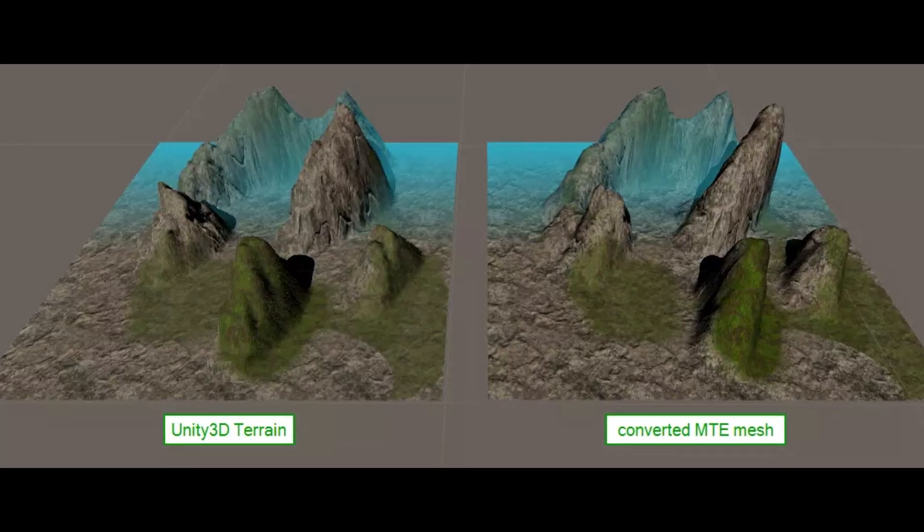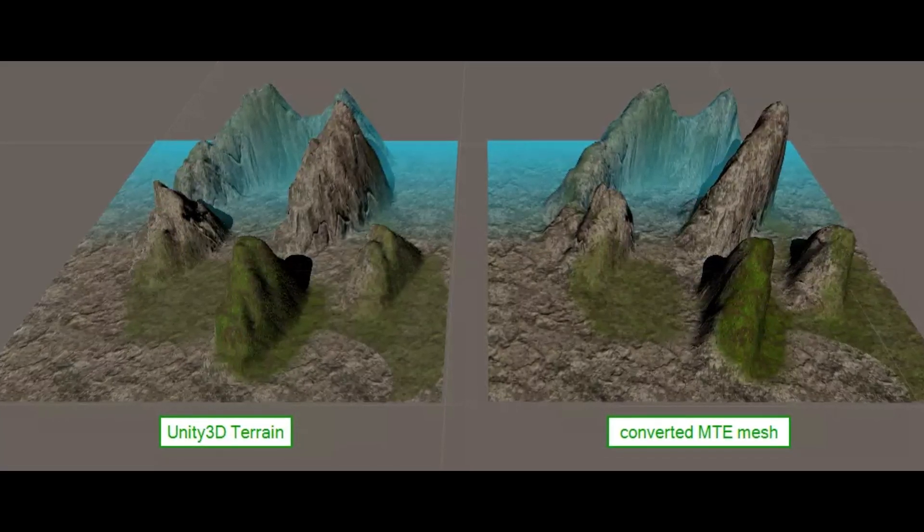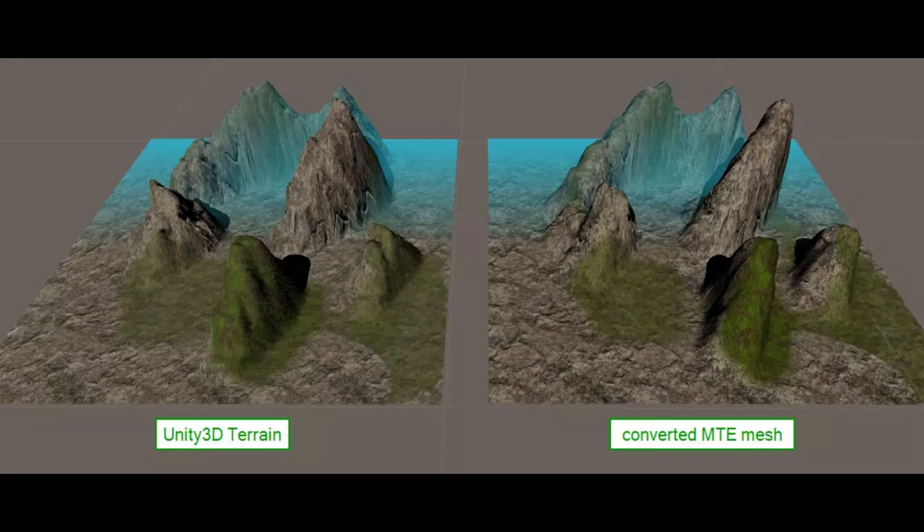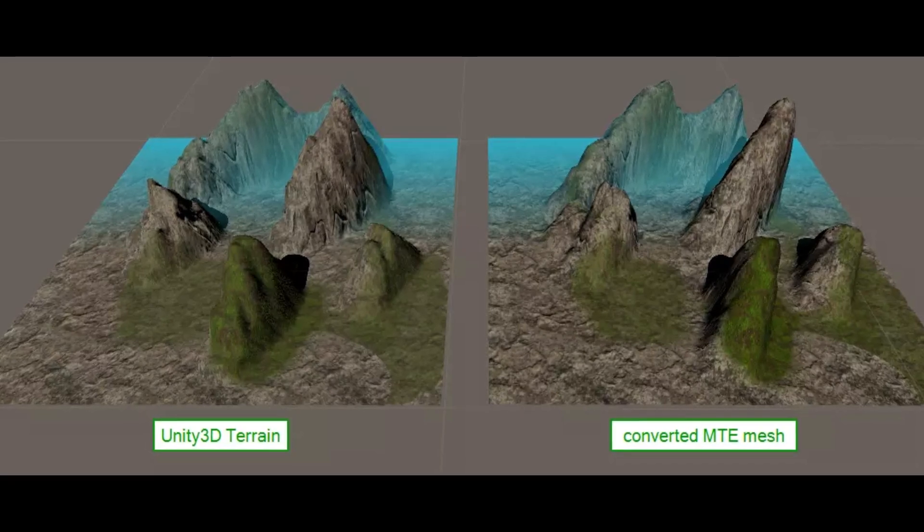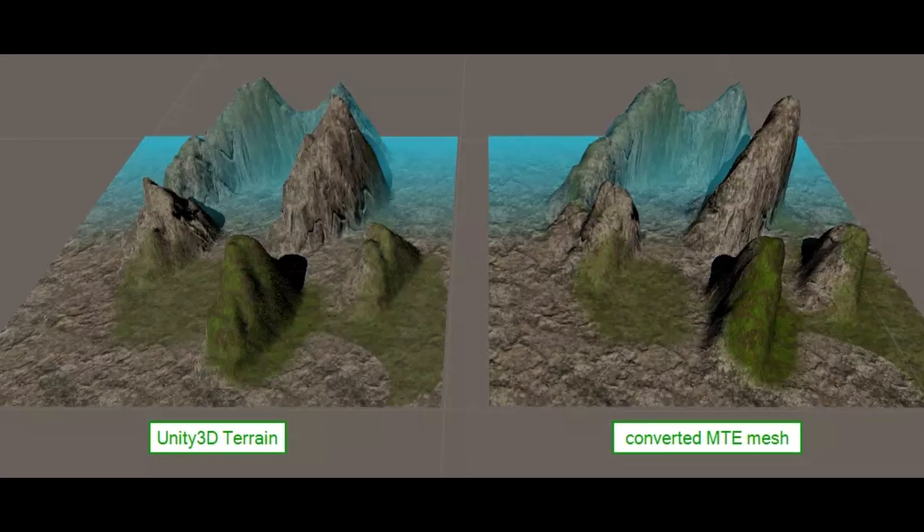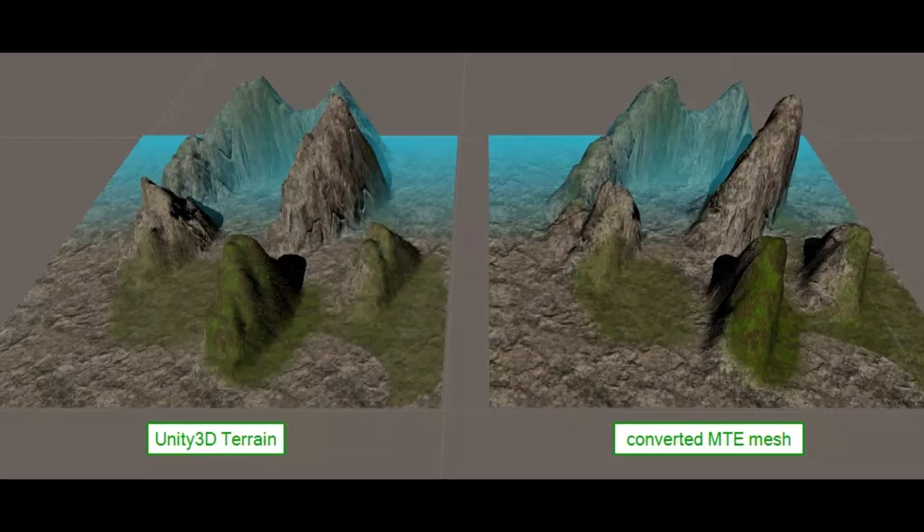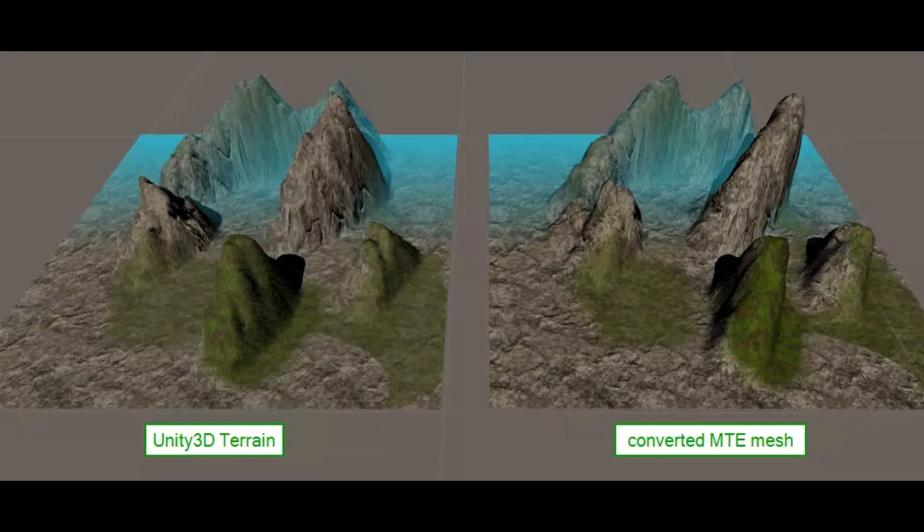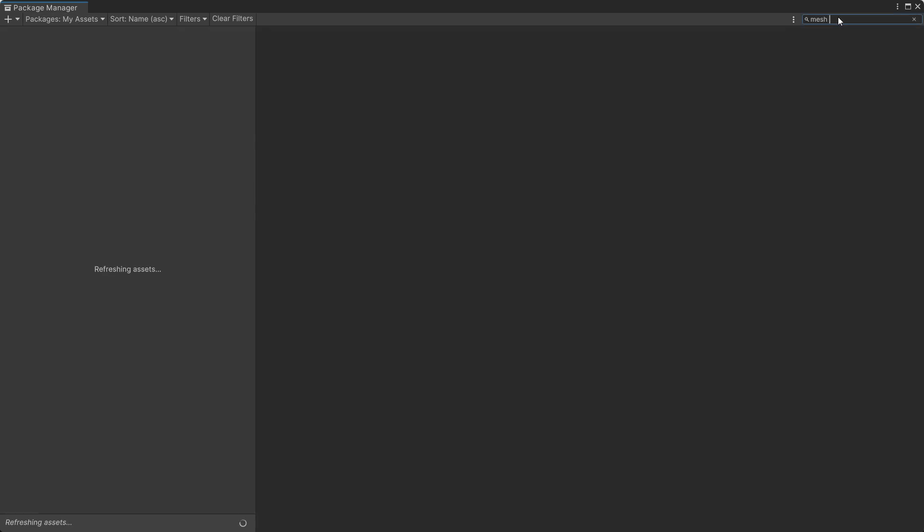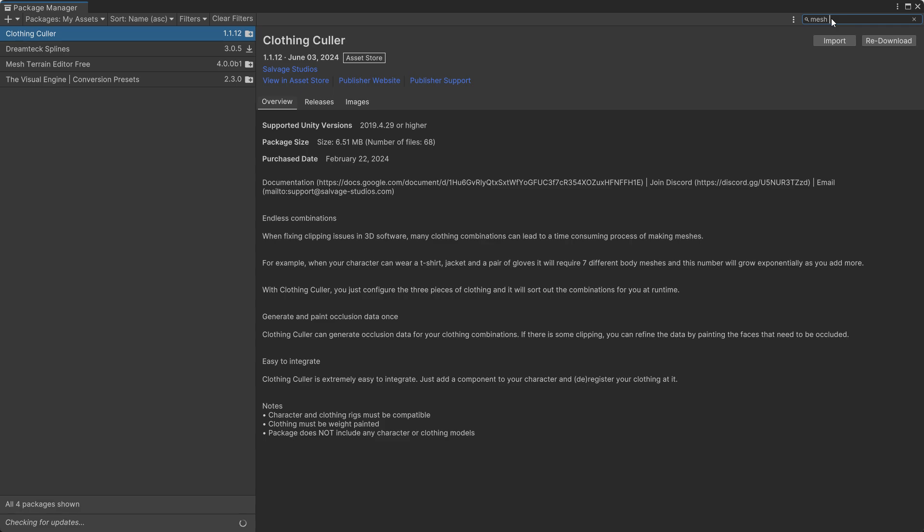It allows you to convert Unity terrains to mesh terrains and even convert meshes back to terrains. Now I will walk you through using the converter, but before we start, remember that there is full documentation available for other features and details.